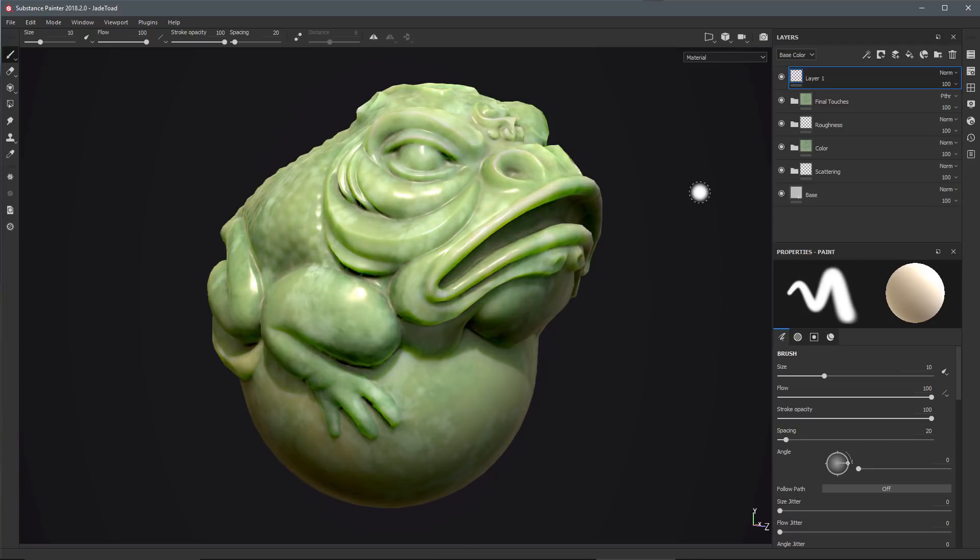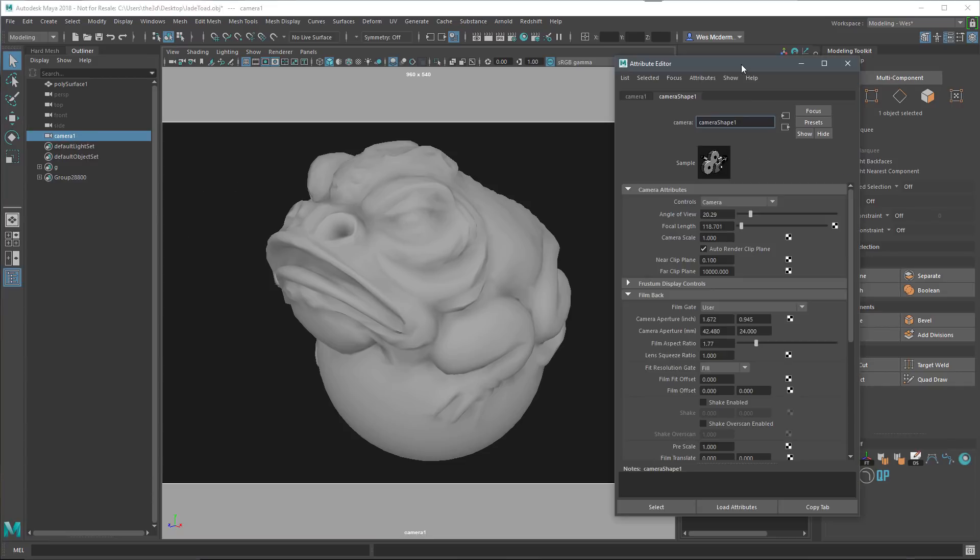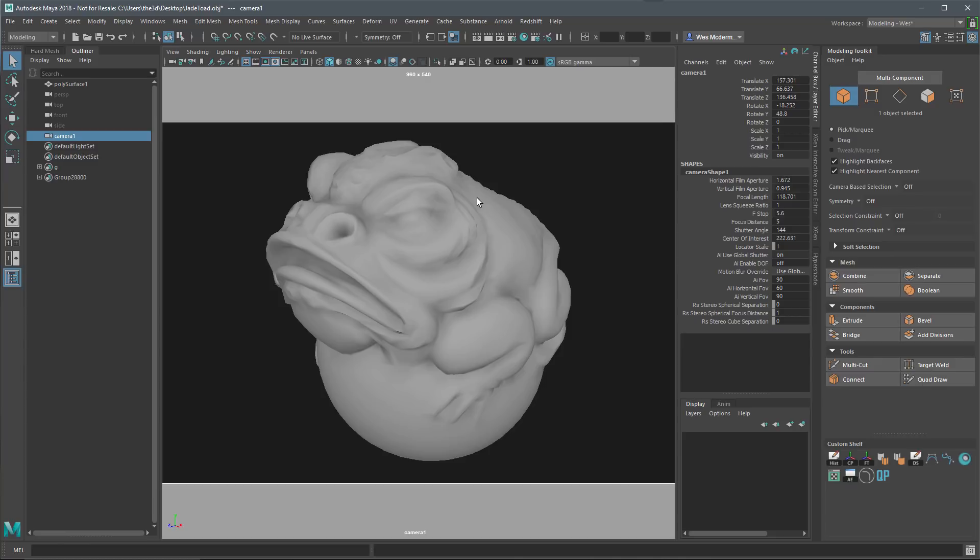Here you can see that in Maya I've created a new camera, and here I have the Jade Toad mesh. On the camera, I've set various camera attributes such as my angle of view.